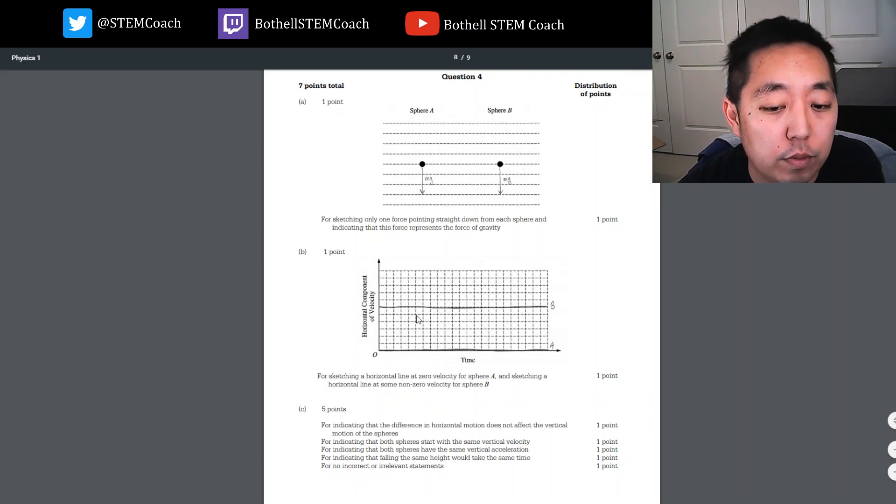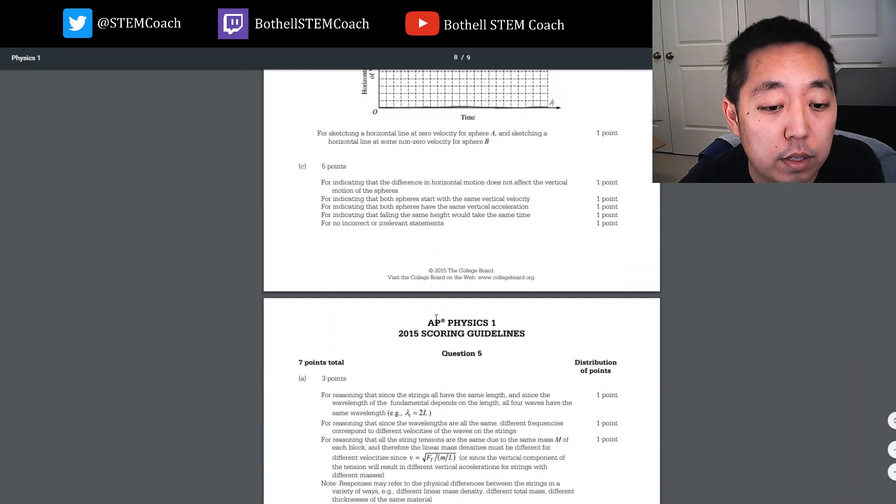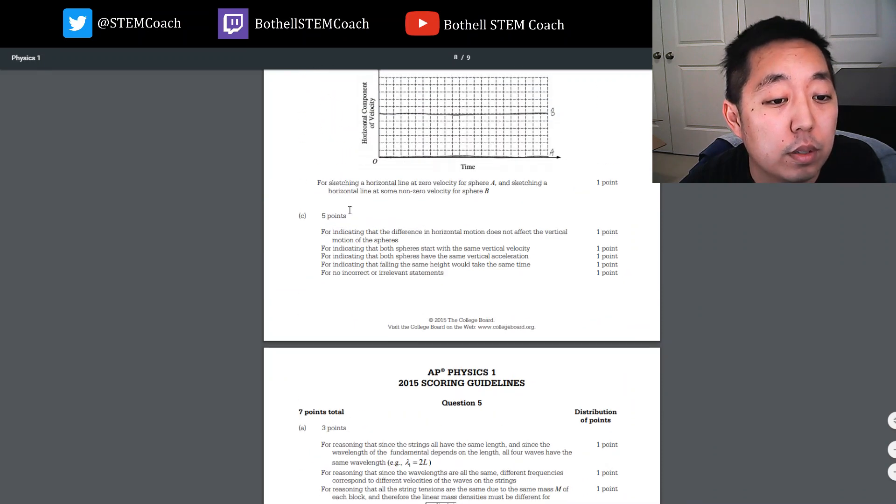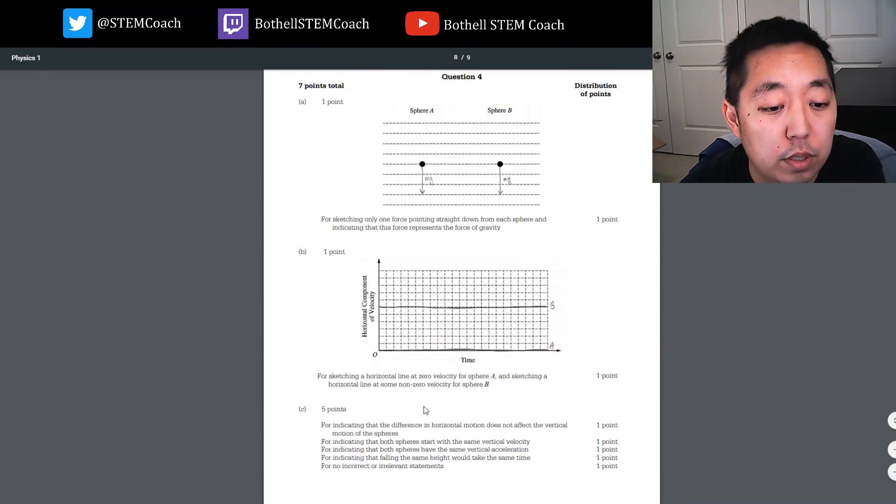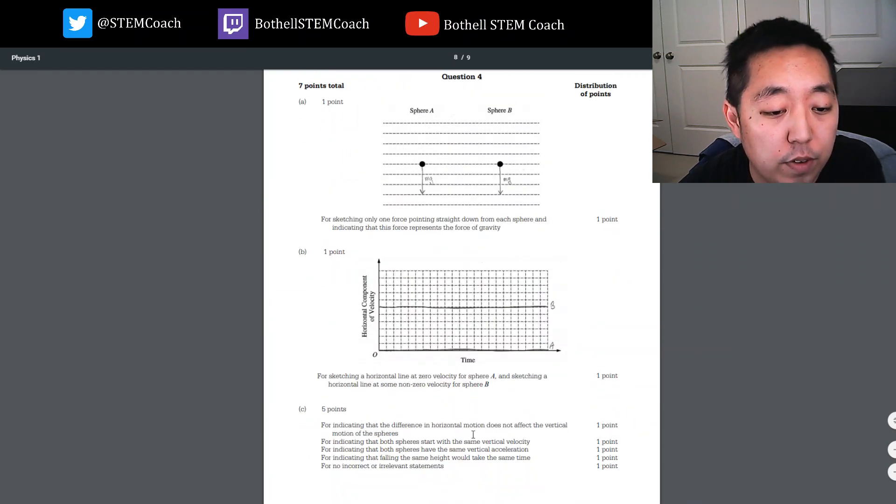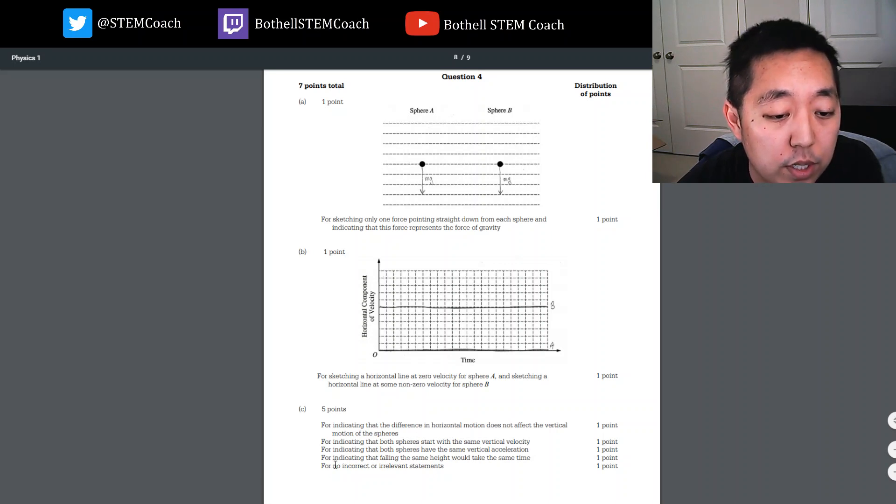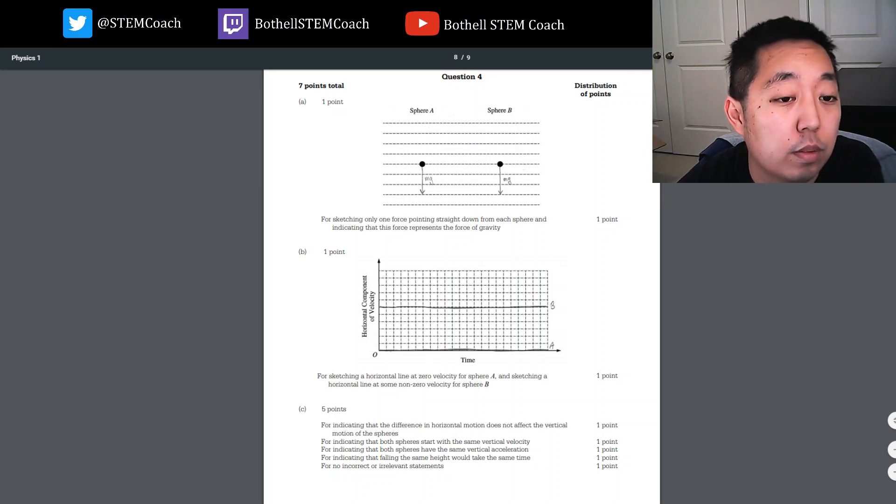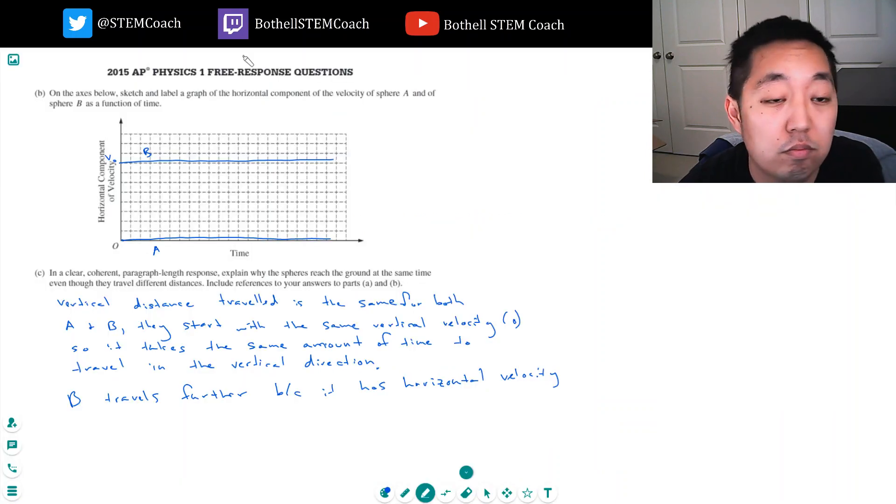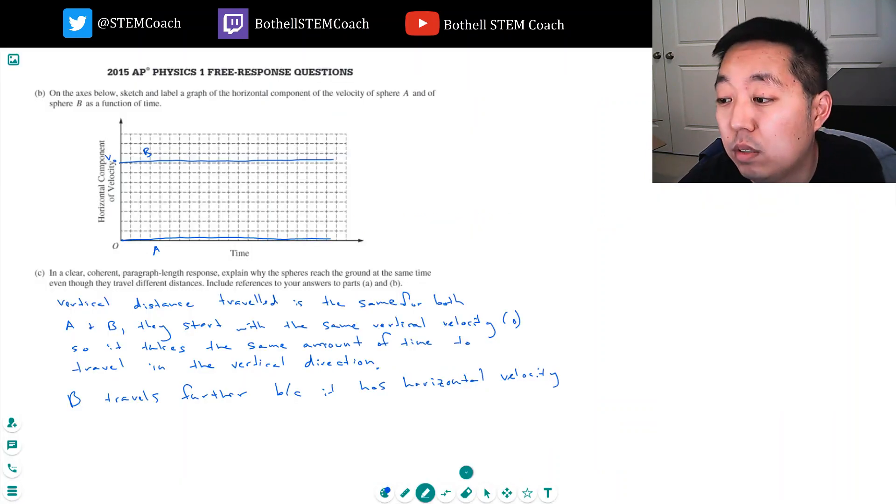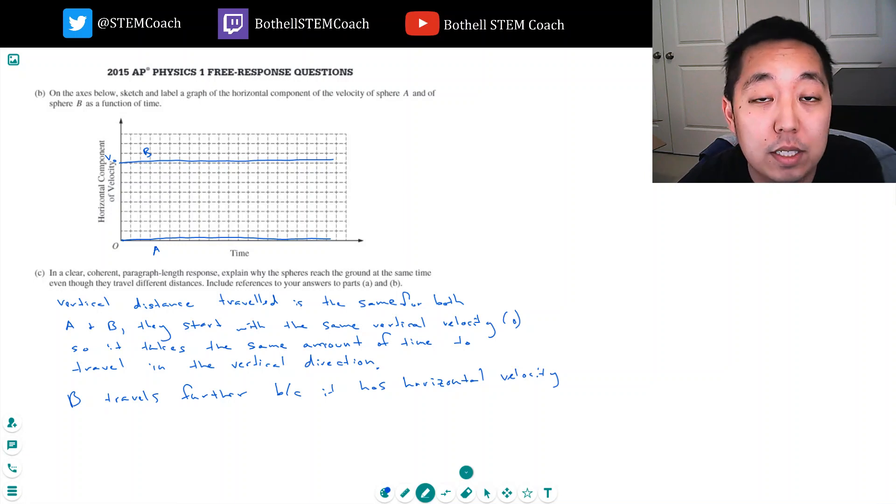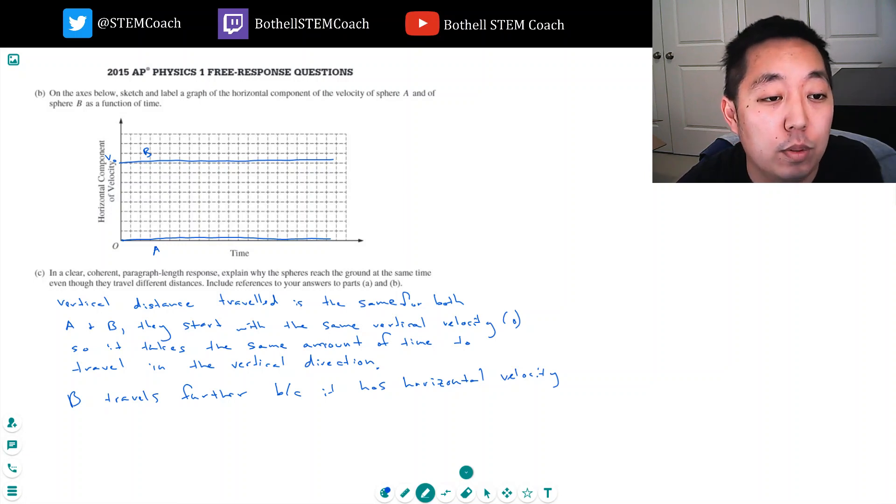I wrote V0 up there. Oh wait, no, that's the next question. The answer key indicates: the difference in horizontal motion does not affect vertical motion; both spheres start with the same vertical velocity; both have the same vertical acceleration; falling from the same height takes the same amount of time. Hope that made sense. I think the answer key on that one is pretty straightforward.